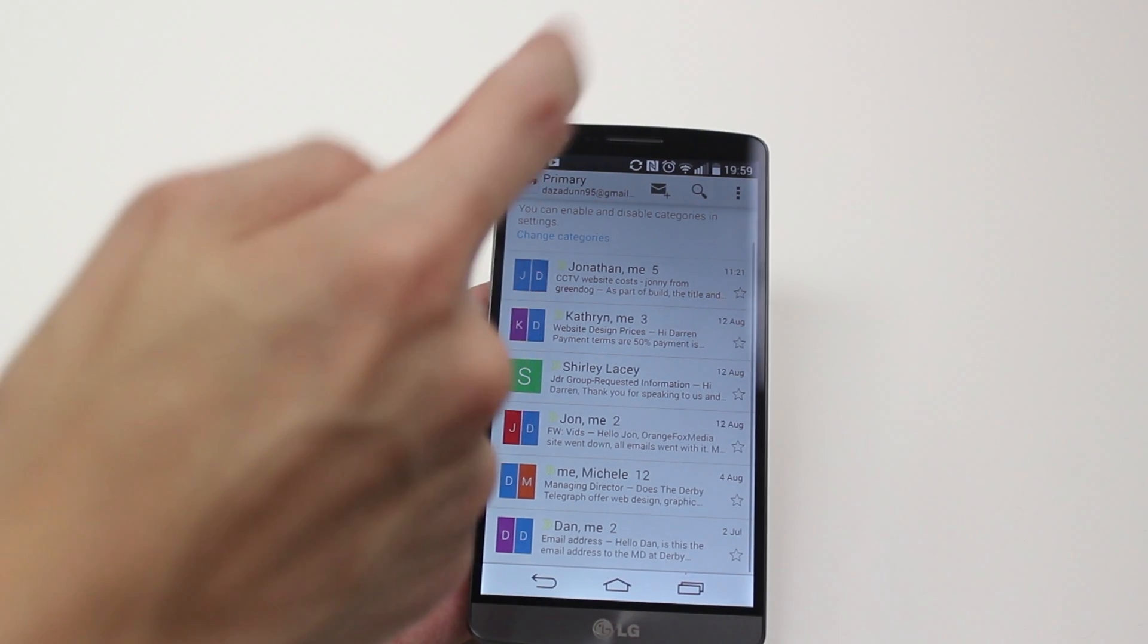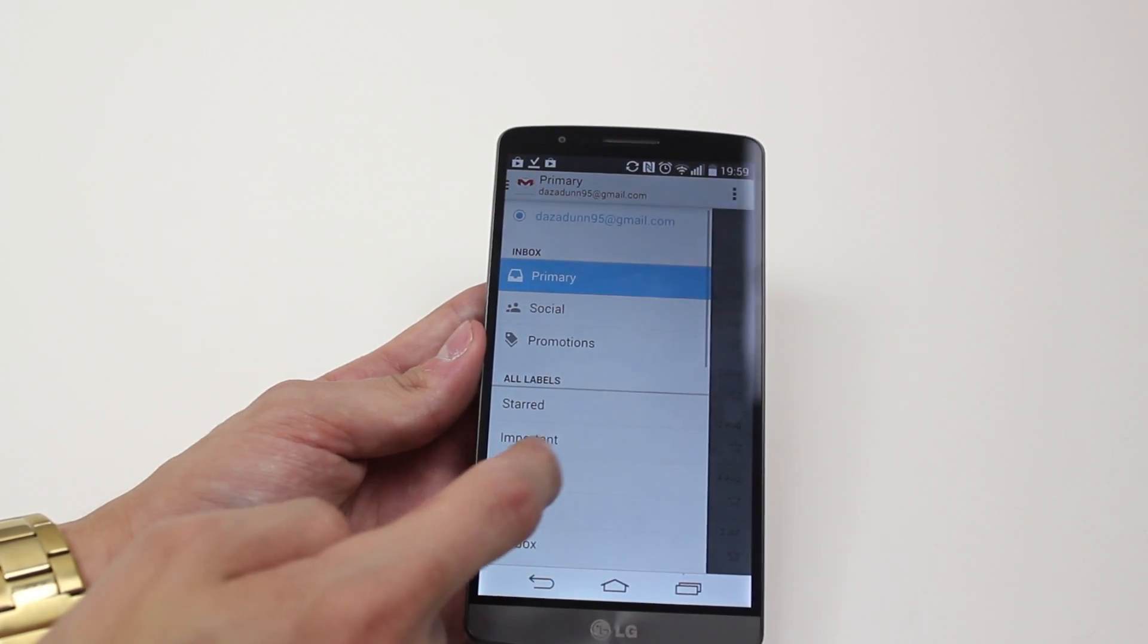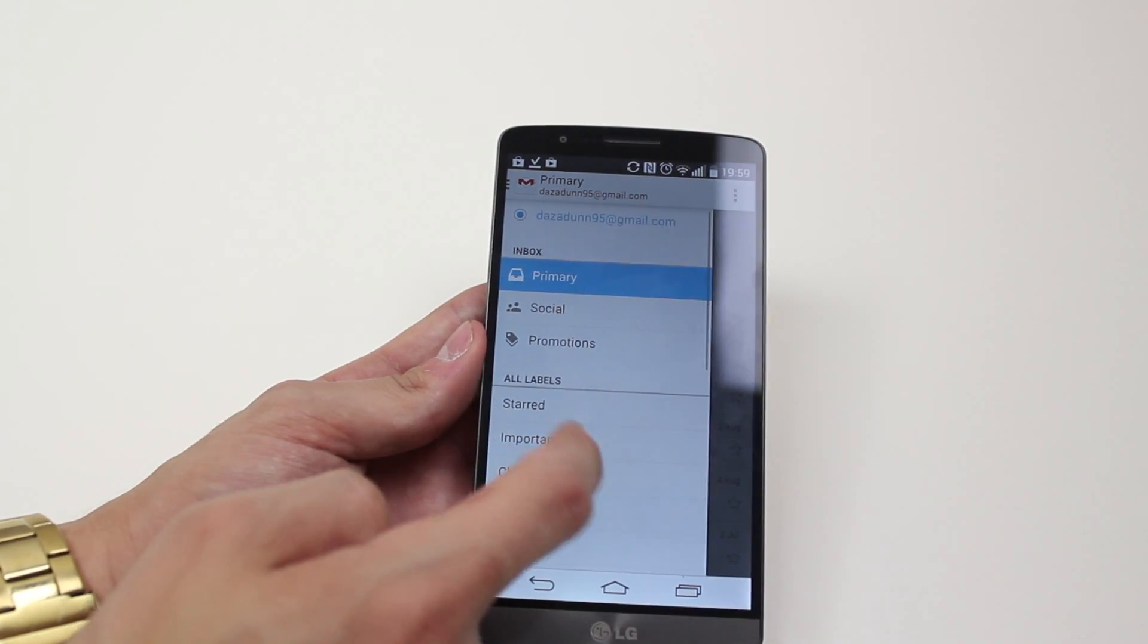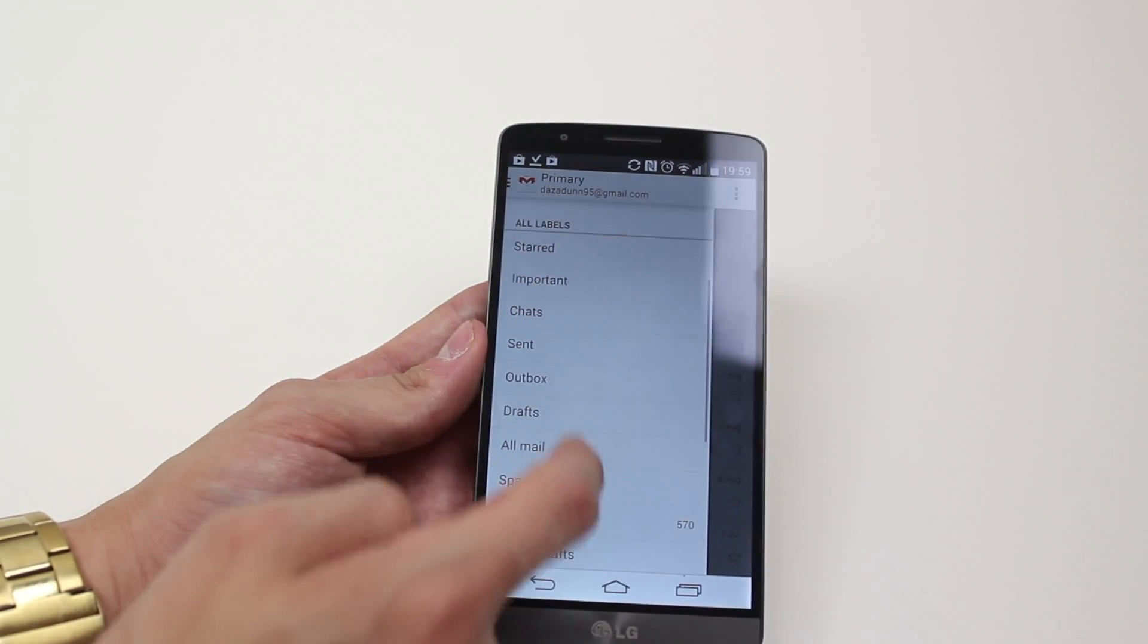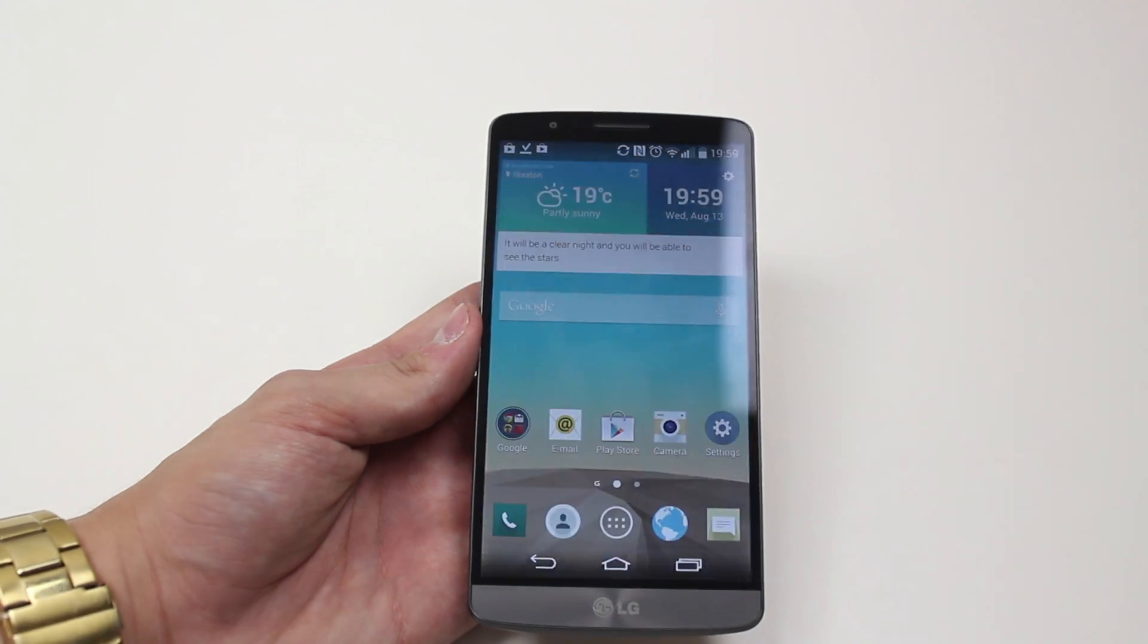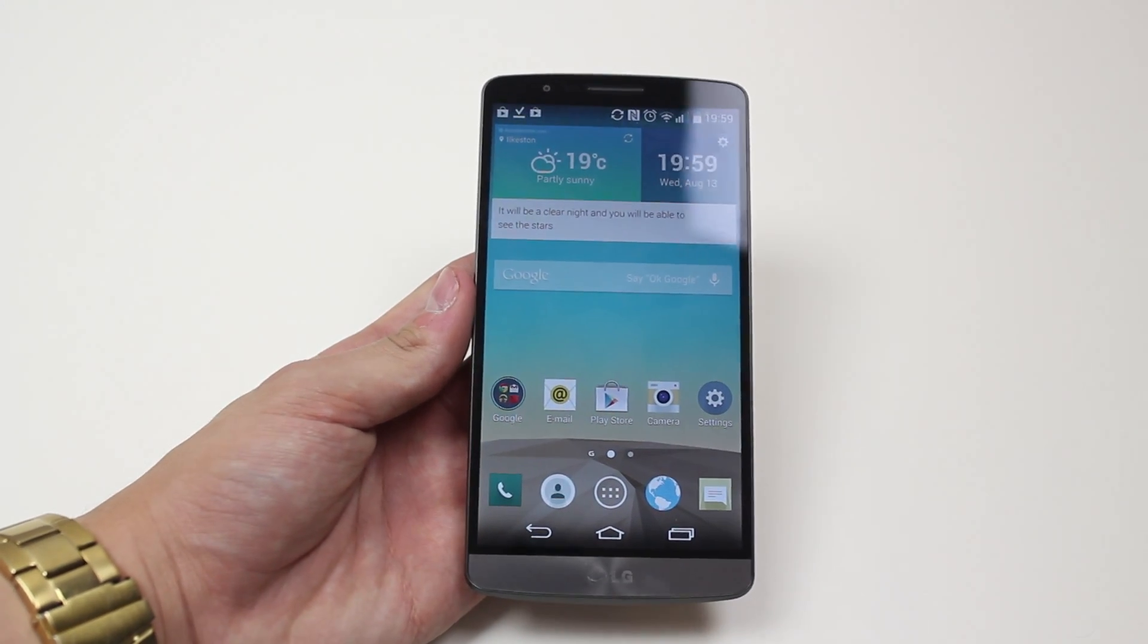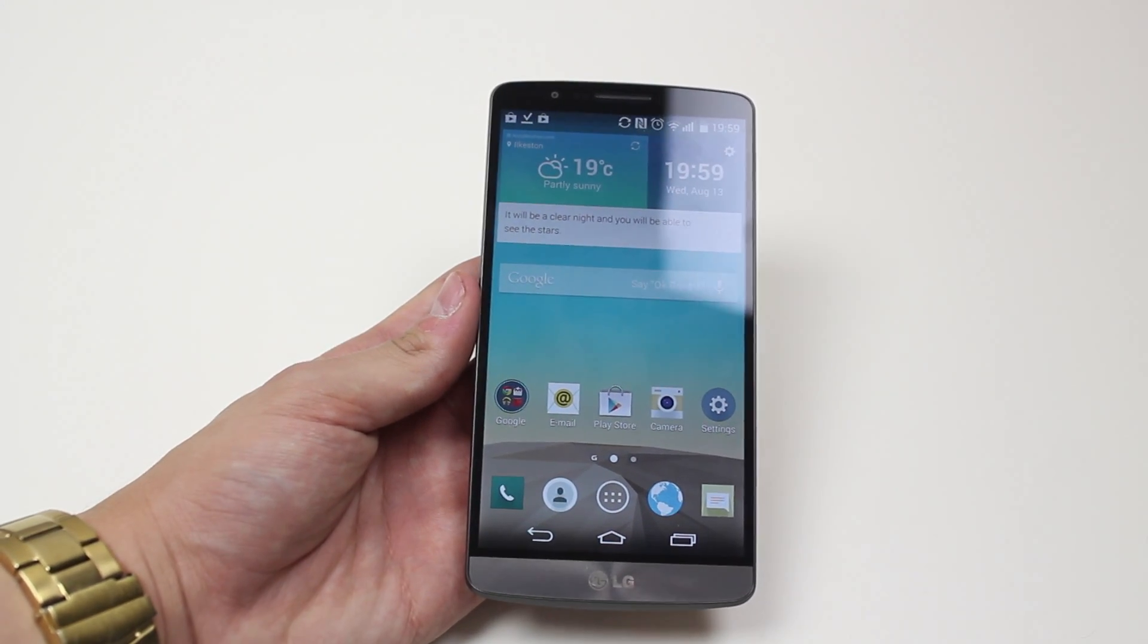So it's a fully optimized Gmail client obviously because it's made by Google and it works really well. That's how you'd add a Google Mail account on your LG G3.